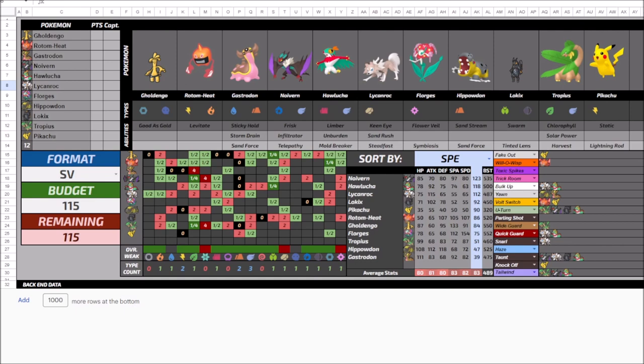But I'm notoriously bad at using Gholdengo just because of the way that I view it and the way that I view the game. So I've been unable to position it effectively, and the team has suffered for it because at base 133 special attack stat, it's the strongest Pokemon I have, and the next strongest Pokemon is off by a wide margin. Base 115 attack stat from Lycanroc.